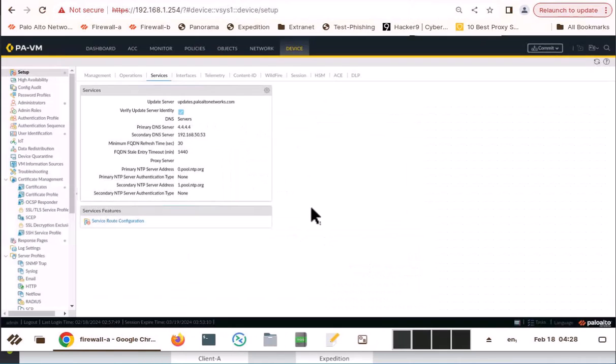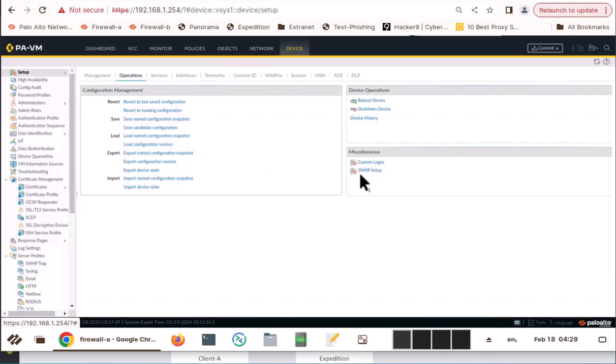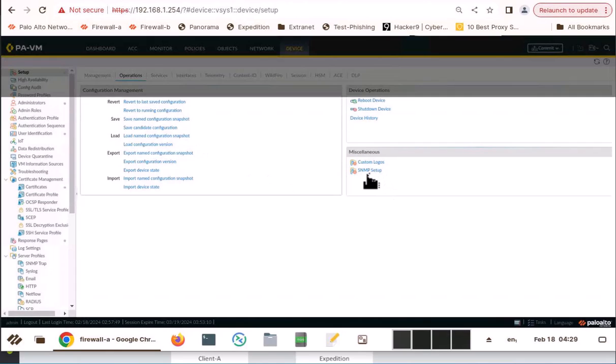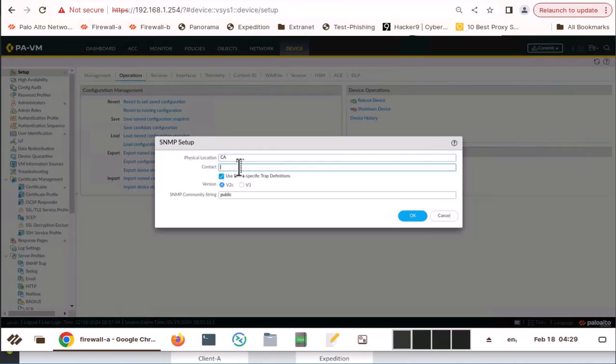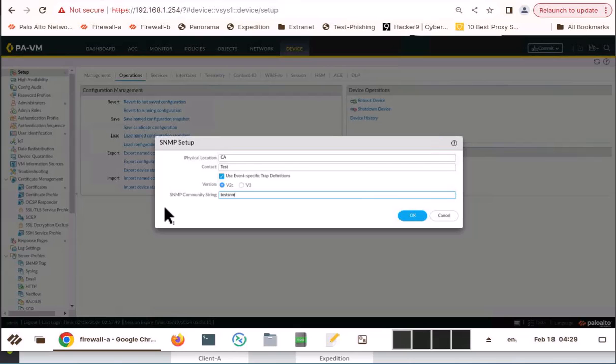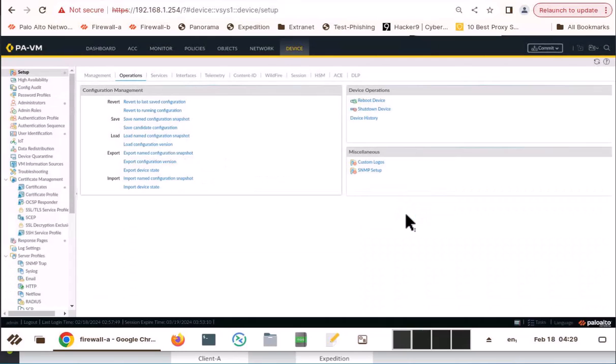I am going to go to operations. And I am going to go to SNMP setup. And I am going to put something here. Physical location. And I am going to put SNMP string as TESTESTSNMP. Click OK.